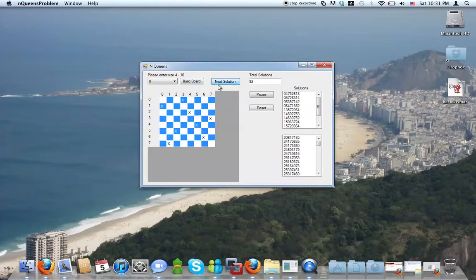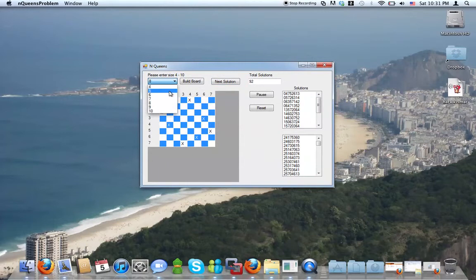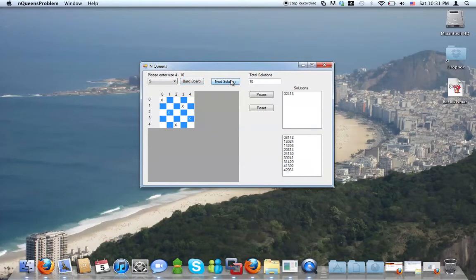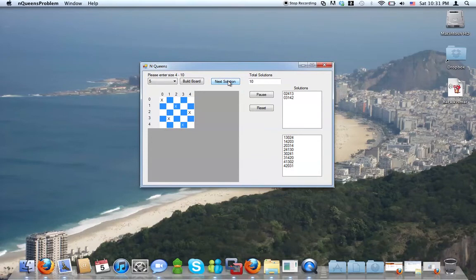So I'm not going to go through all 92, but you can also do like a chess board of 5. Build the board, get the solutions. That one's much faster. It only has 10 solutions. You can look at each one.